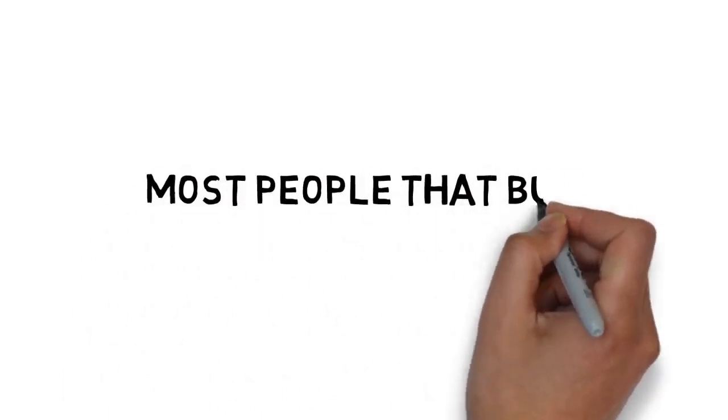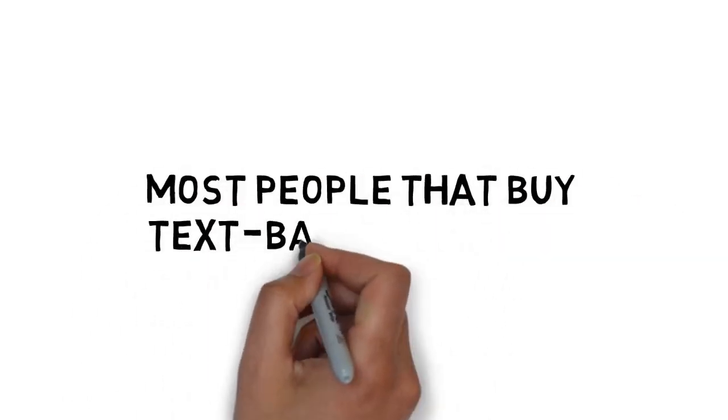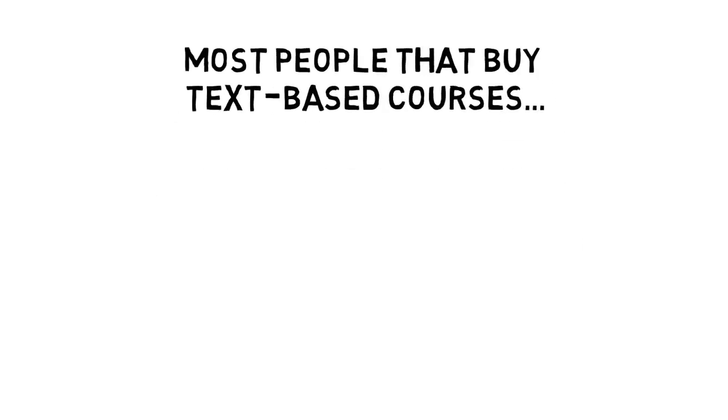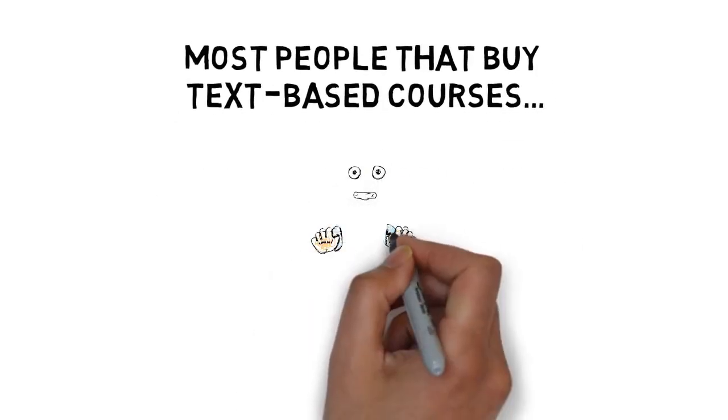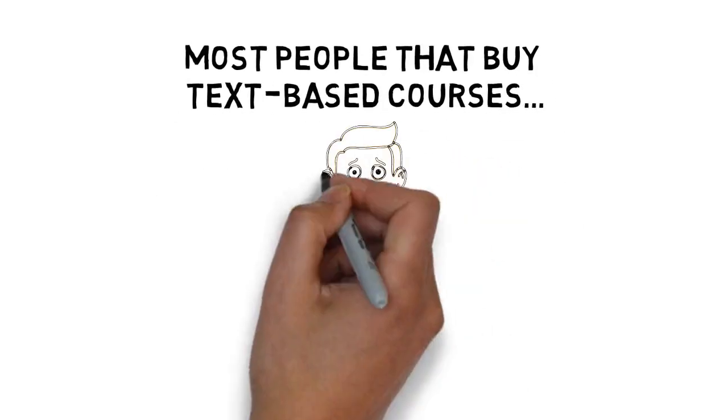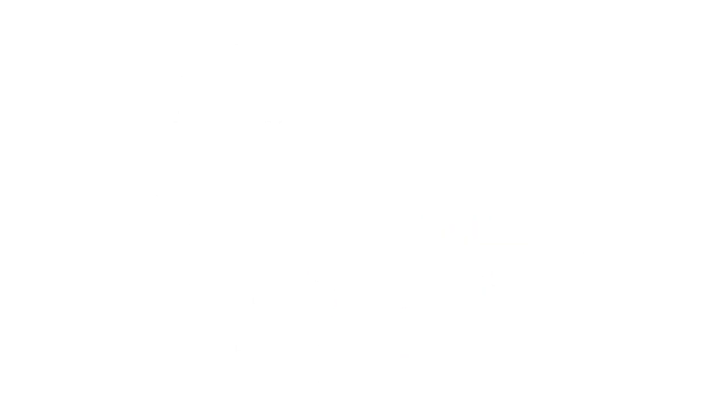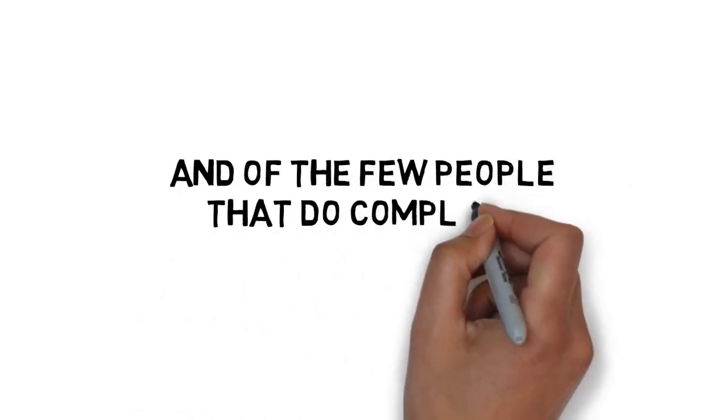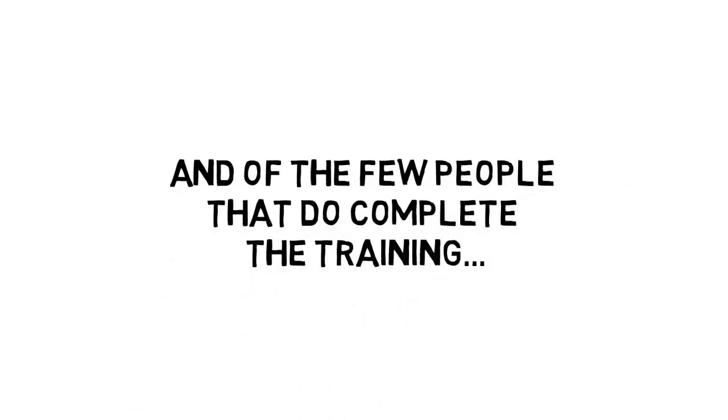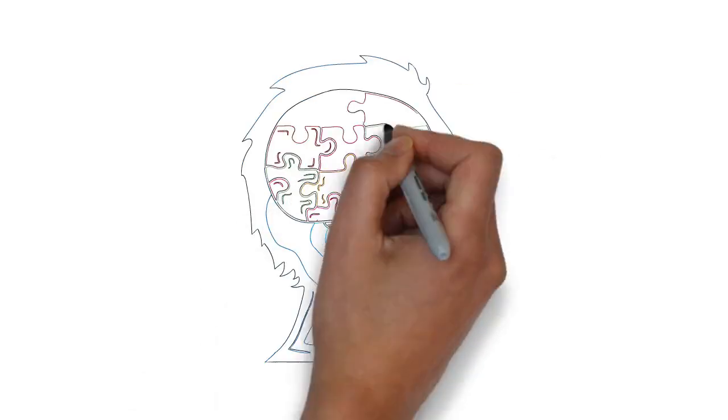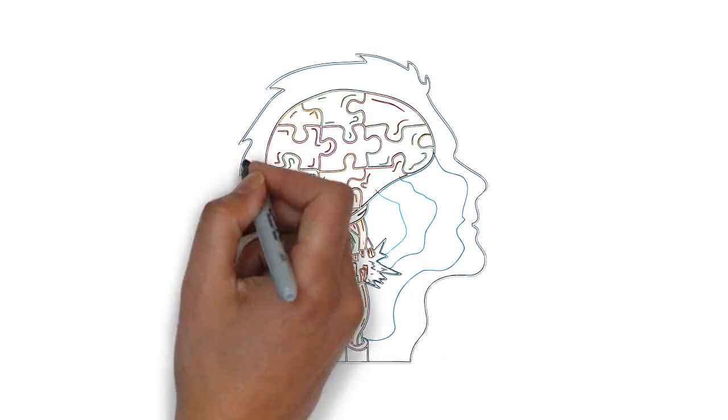The sad thing is, most people that buy text-based courses don't even go through all of the training. And of the few people that do complete the training, very few actually retain what they read about.